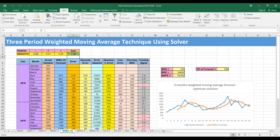After solving, the optimum weights are found: w1=0 (since we can set it greater than or equal to 0, it goes to 0 in this case), w2=0.41, and w3=0.59. This is the optimum solution — we cannot reduce the MAD error below 183 or the MSE below 54,842.